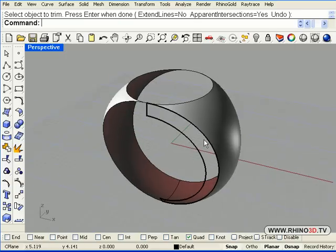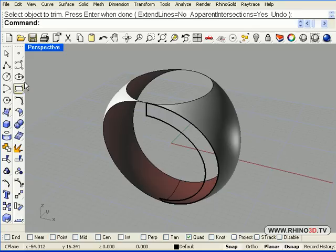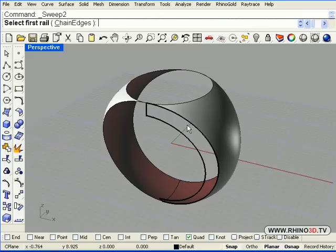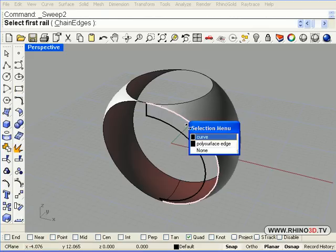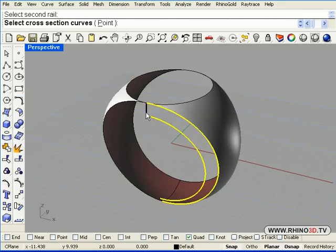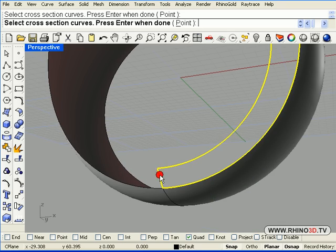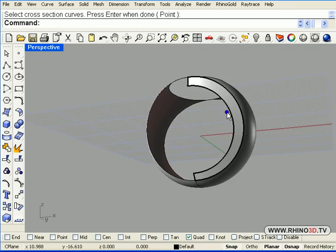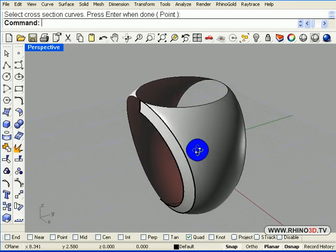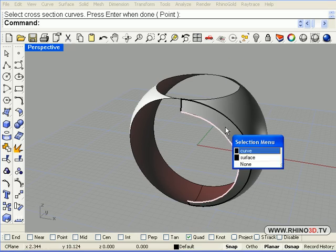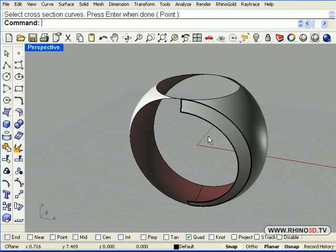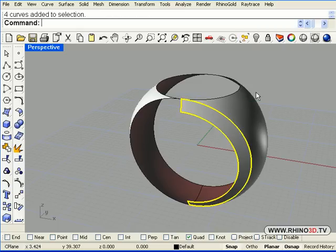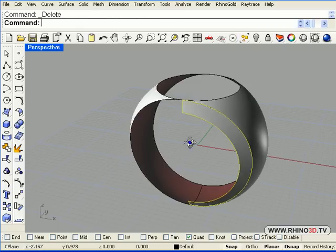Now we will follow it with creating the surface. So we go to our surfaces and we pick sweep two rails. The first rail. The second rail. Cross section. Cross section. Enter. And OK. And here is our half little surface there. We don't need those curves anymore. We'll go ahead and select curves. Delete.